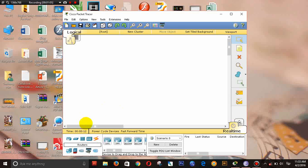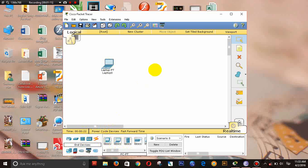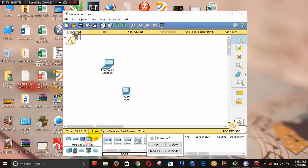The first thing is to install the computer. All computers will be used, but must be either a laptop or desktop. First of all, let's look at the computer.